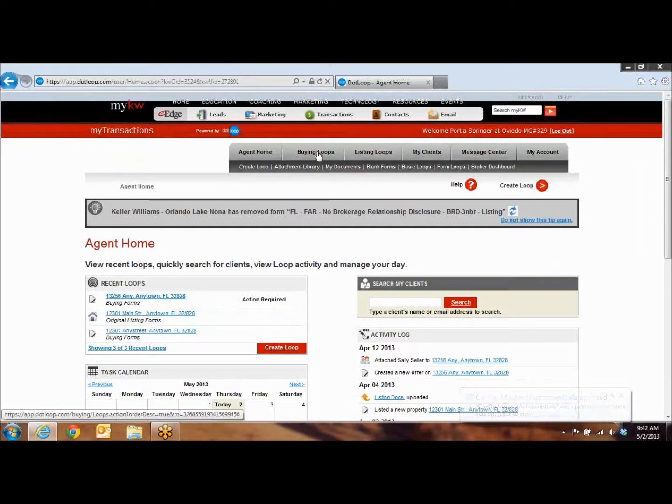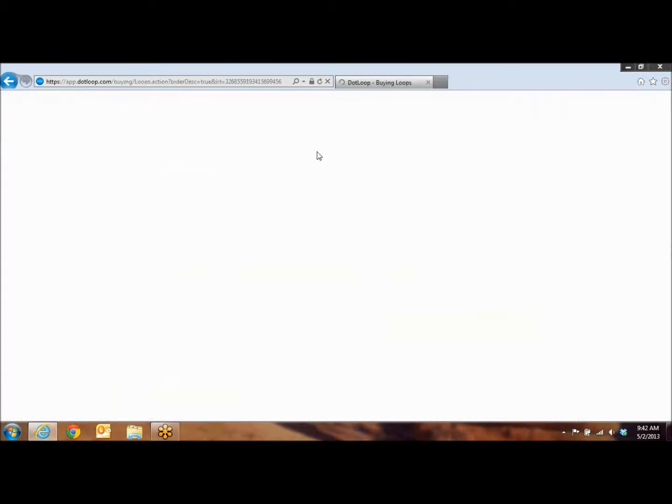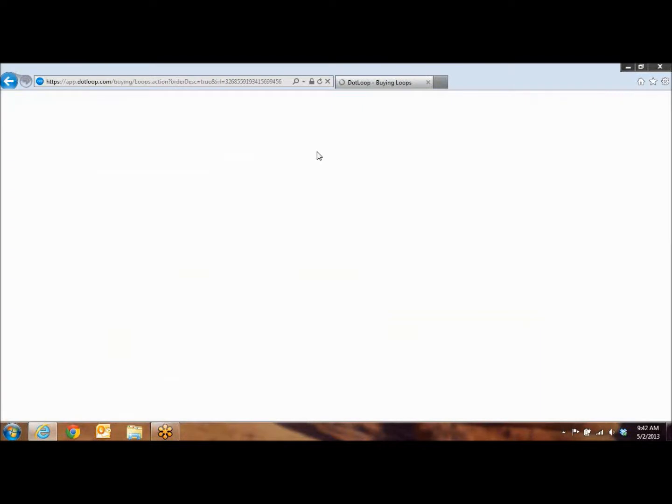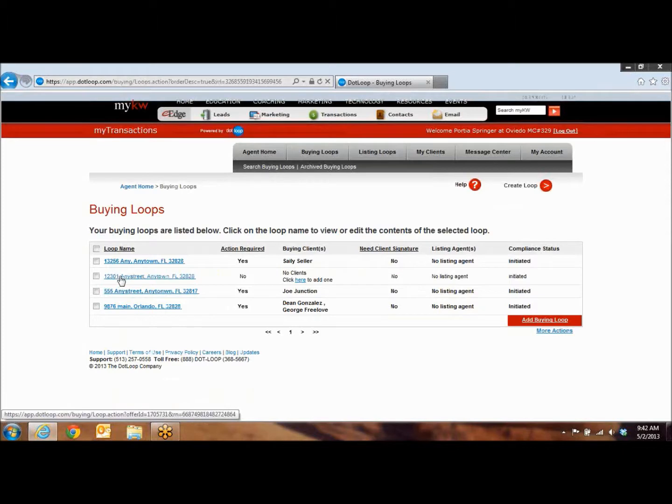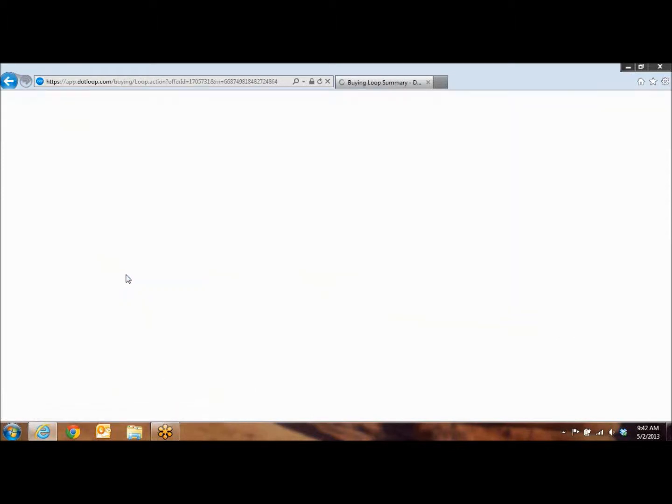You're going to go into your buying loops or your listing loops, depending on which type of a loop it is. And then you're going to click on the address of the file that you need to send the green sheet for.